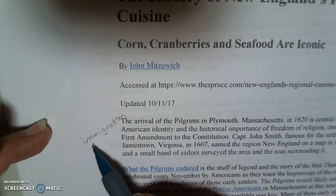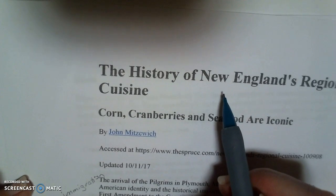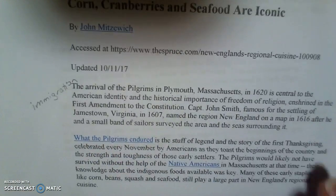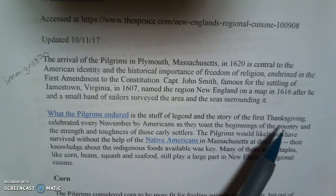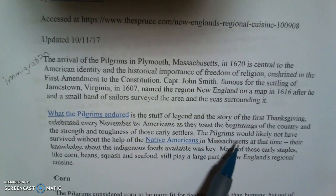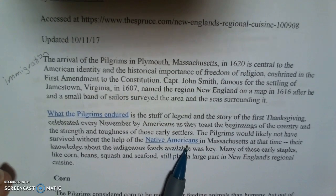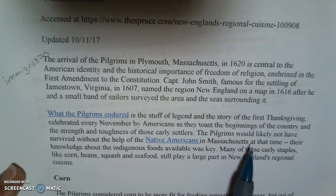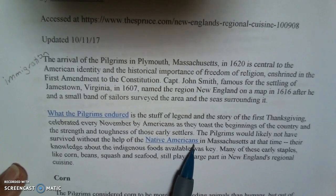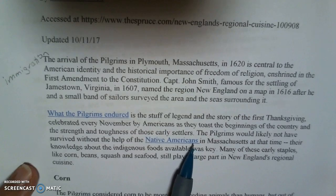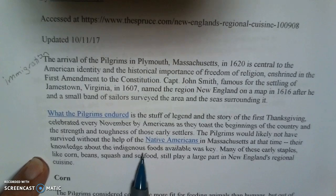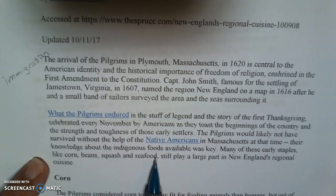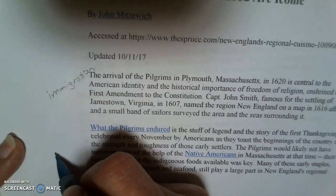Now you may note that right now we have immigration, and we don't have anything to do with cuisine. That's fine — just write it down, we'll check it later. So the second paragraph: what they endured is the stuff of legend, the story of the first Thanksgiving. Pilgrims would likely not have survived without the help of Native Americans. Here it talks about Native Americans, the Native American knowledge about indigenous food, early staples — corn, beans, squash, seafood. So I'm going to put Native Americans here.